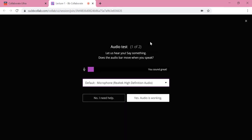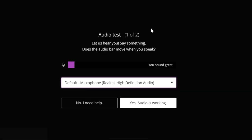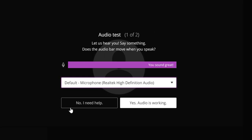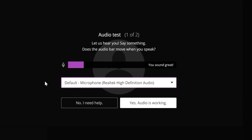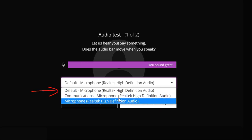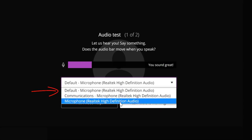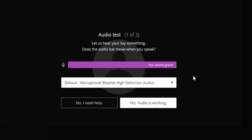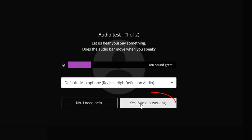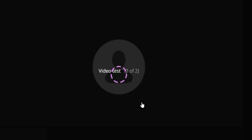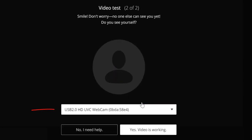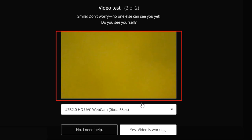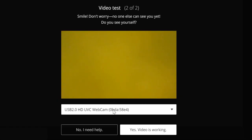If this is your first time using Collaborate Ultra, the system will ask you to set up your audio and your video. Choose the appropriate microphone option and try speaking. If it says you sound great, that means your audio is working. Click here to continue. For the video test, choose your preferable webcam option. And if you see yourself on the screen, click Yes. Video is working. And you are all done.